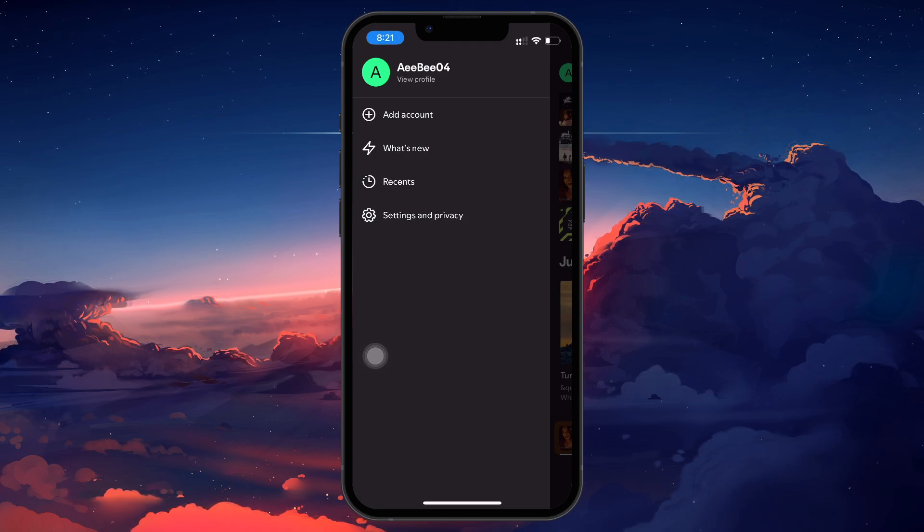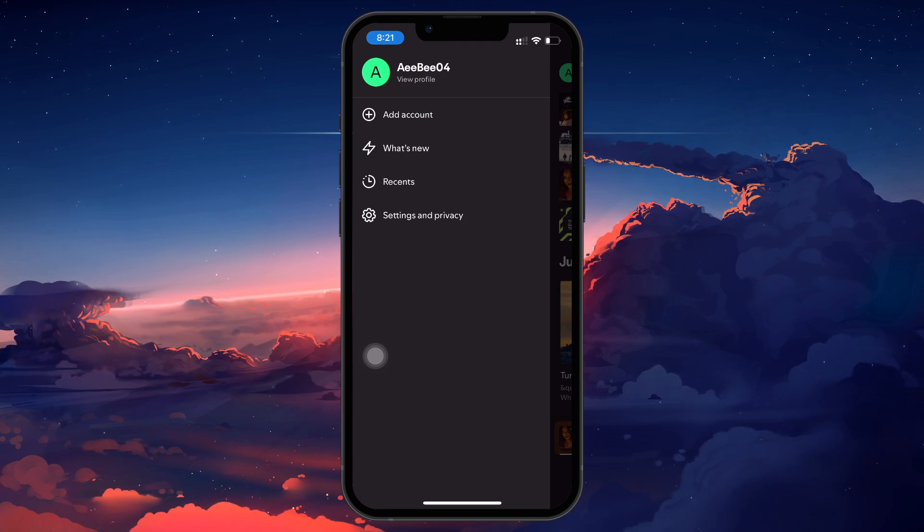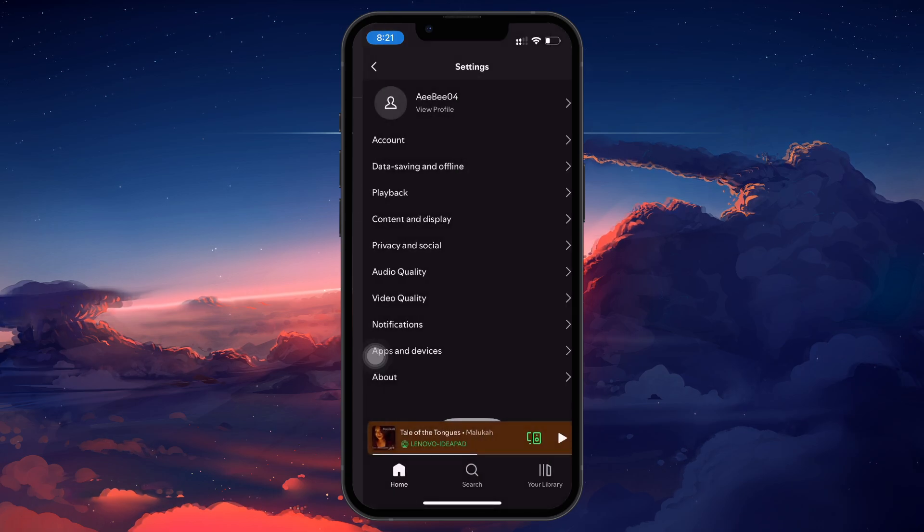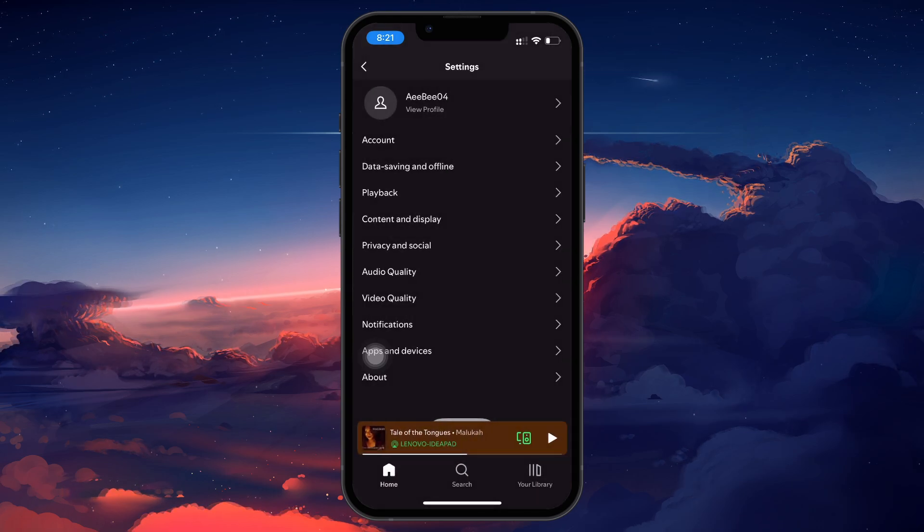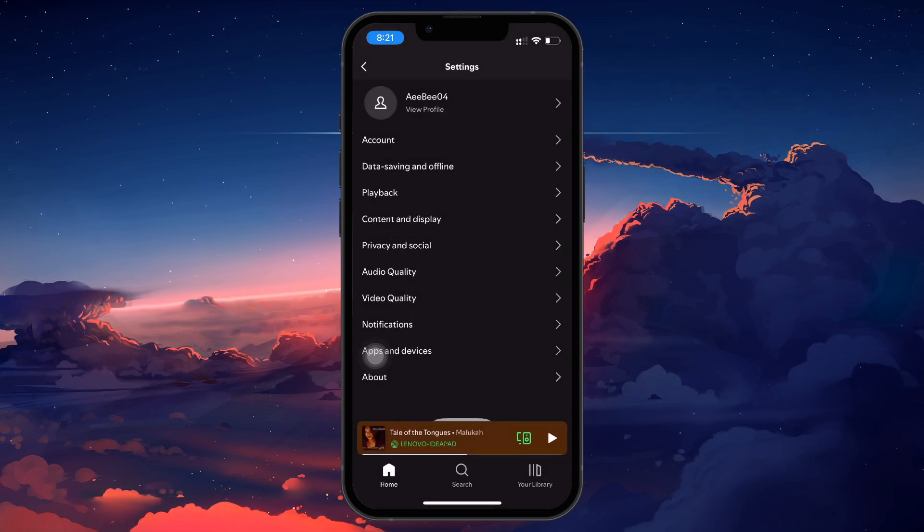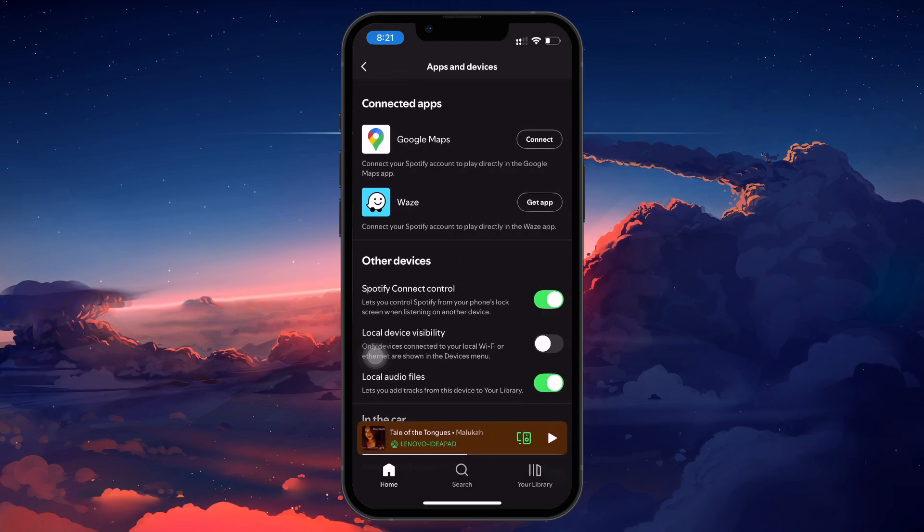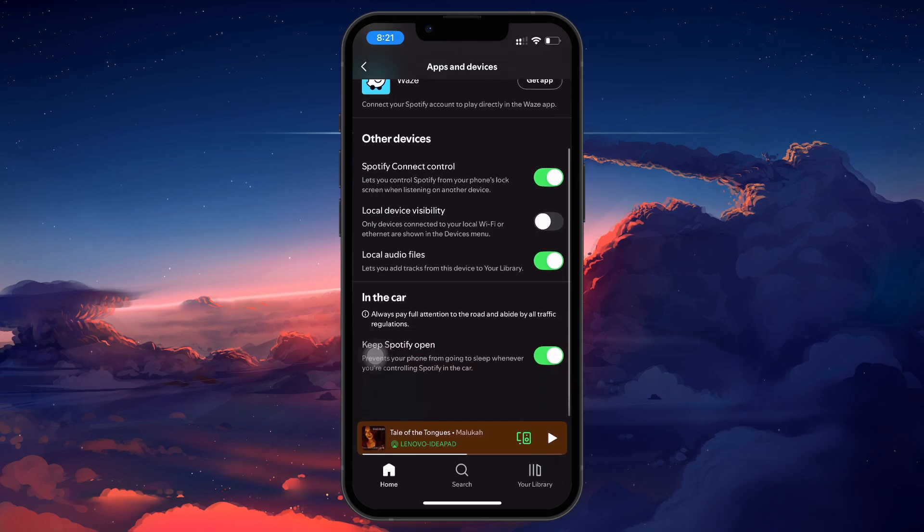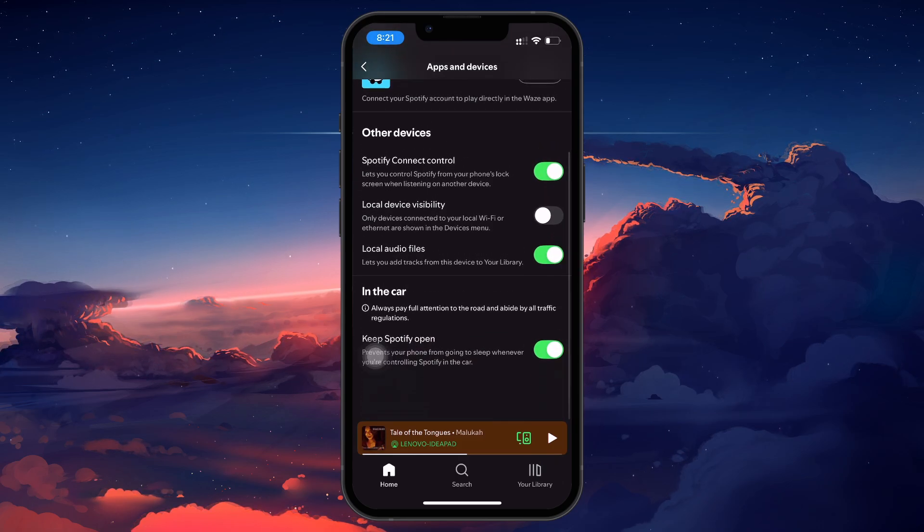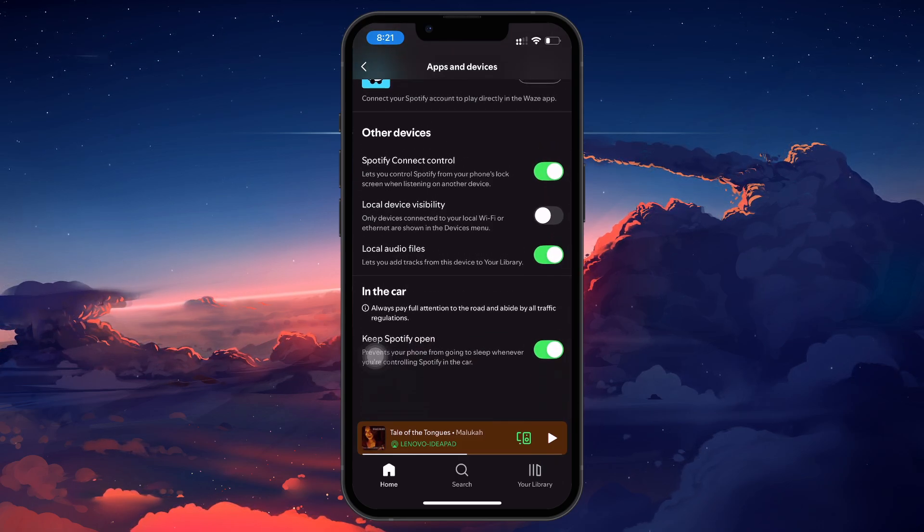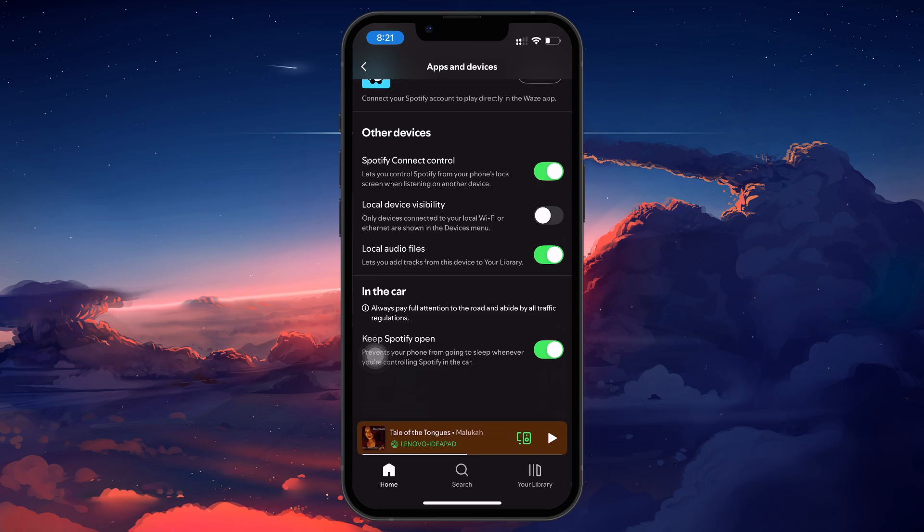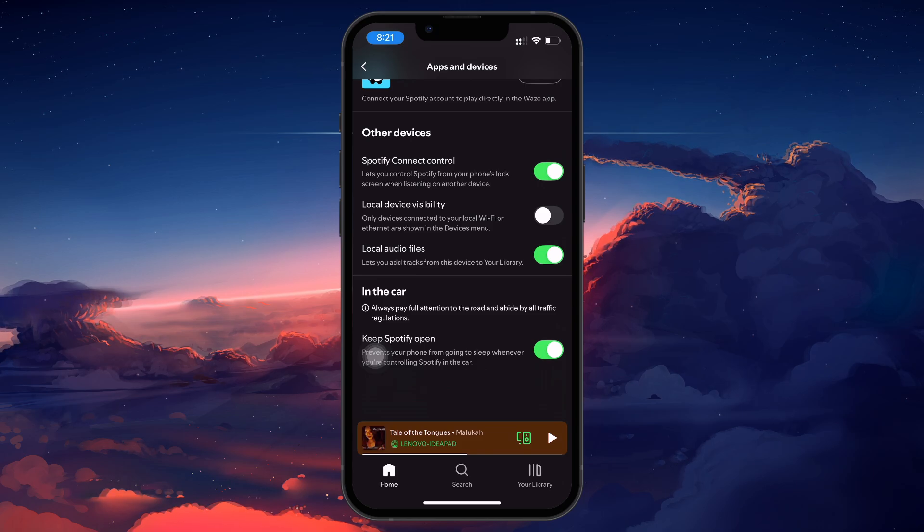This will open the side menu. Tap on Settings and Privacy. Scroll down to Apps and Devices and look for Local Audio Files. Tap on it and enable the option. When prompted, give Spotify permission to access your local files.